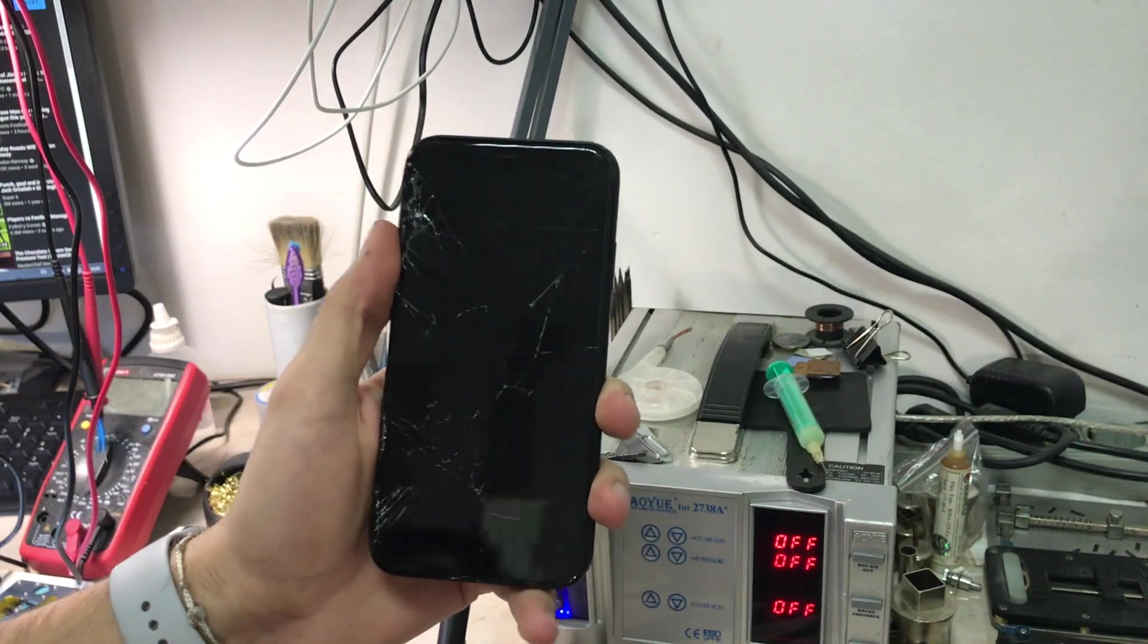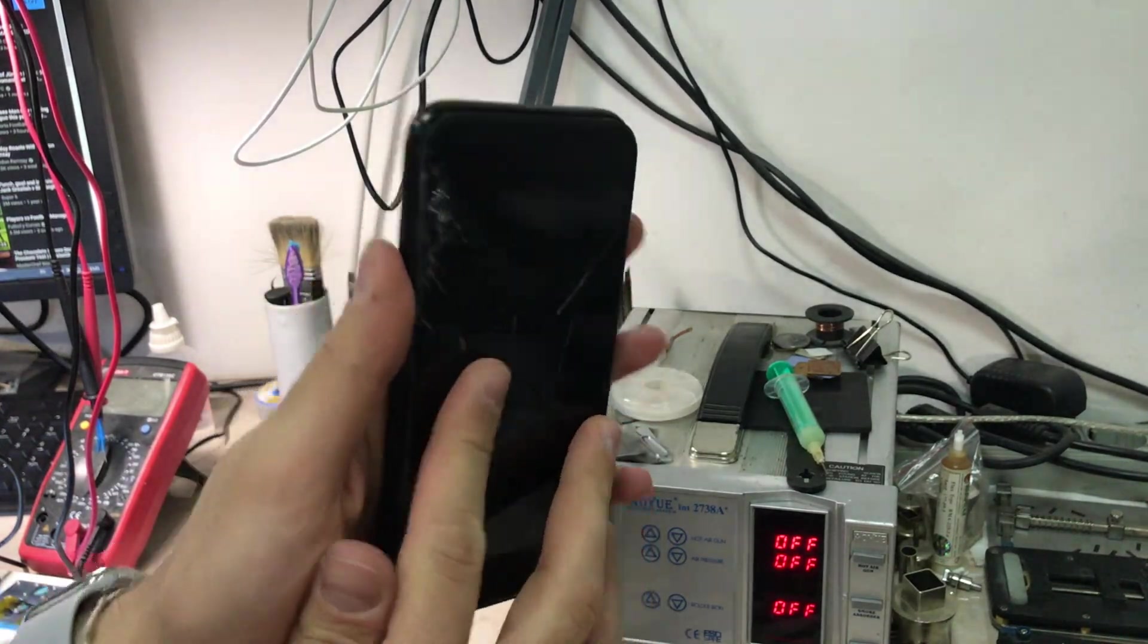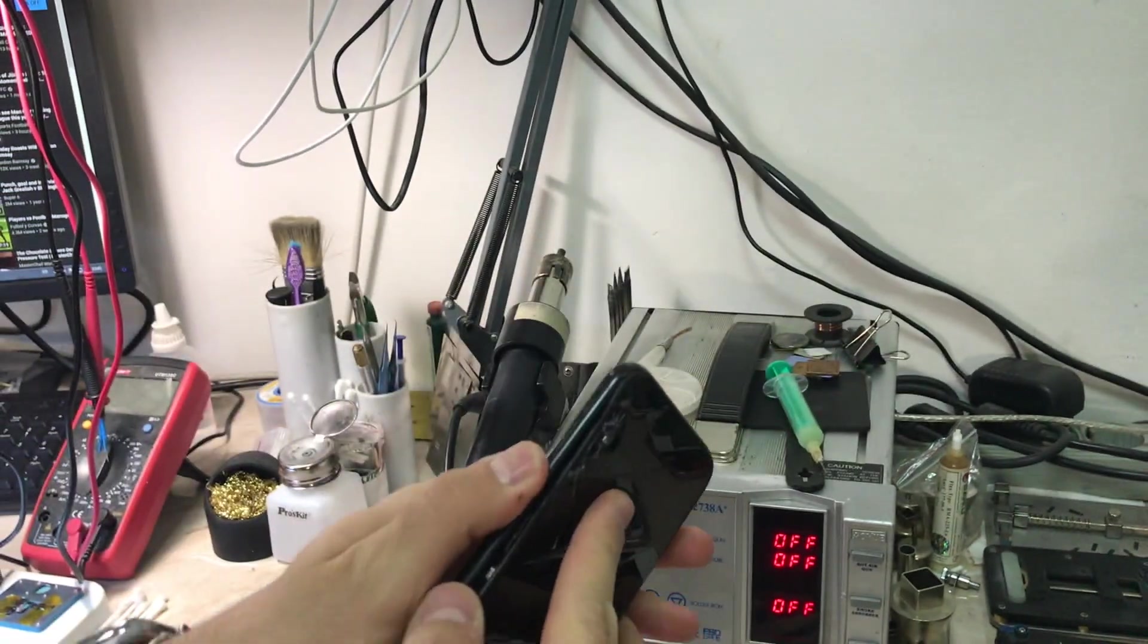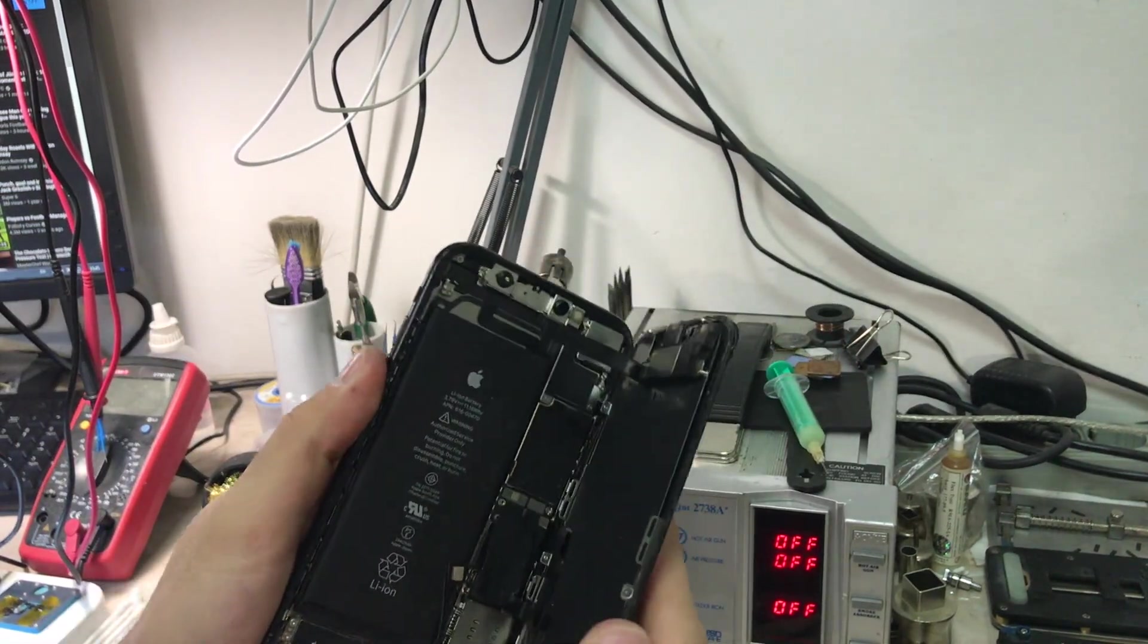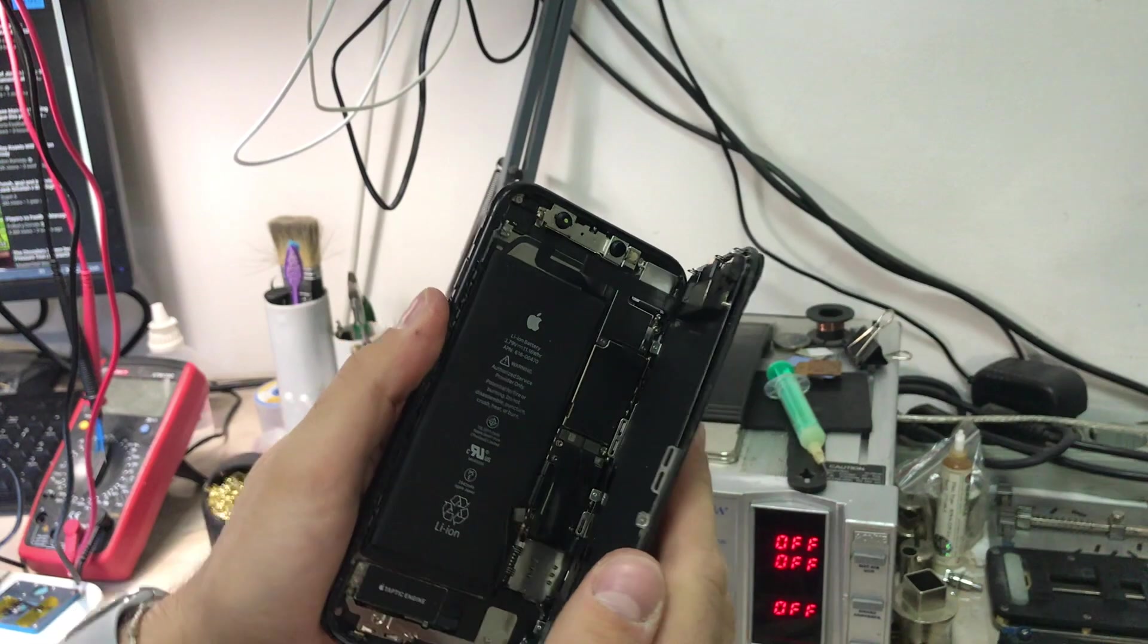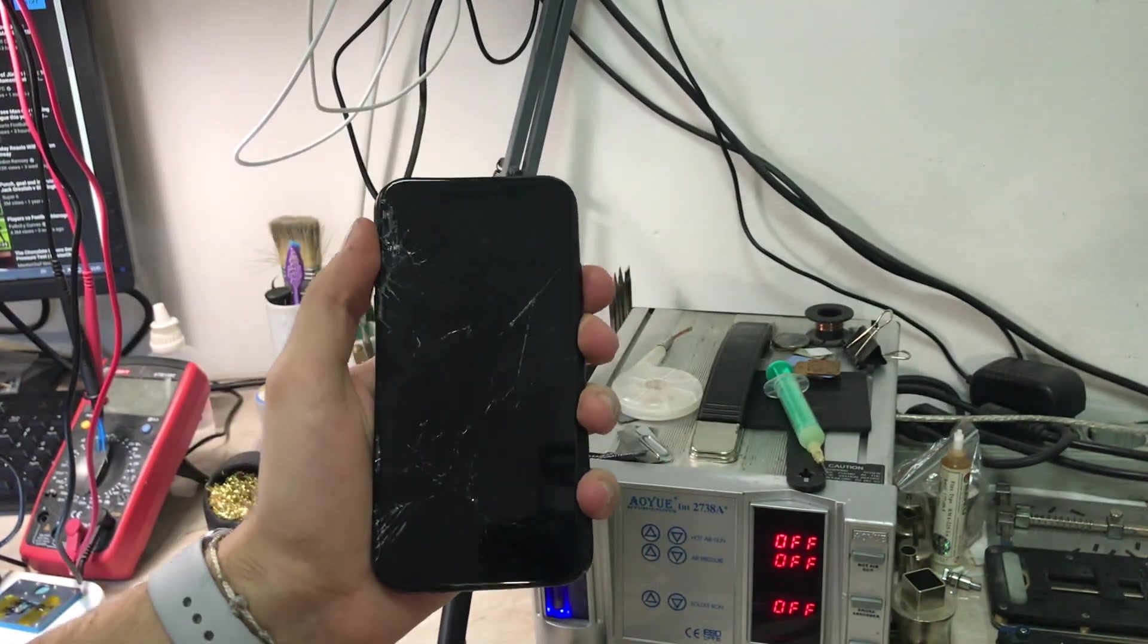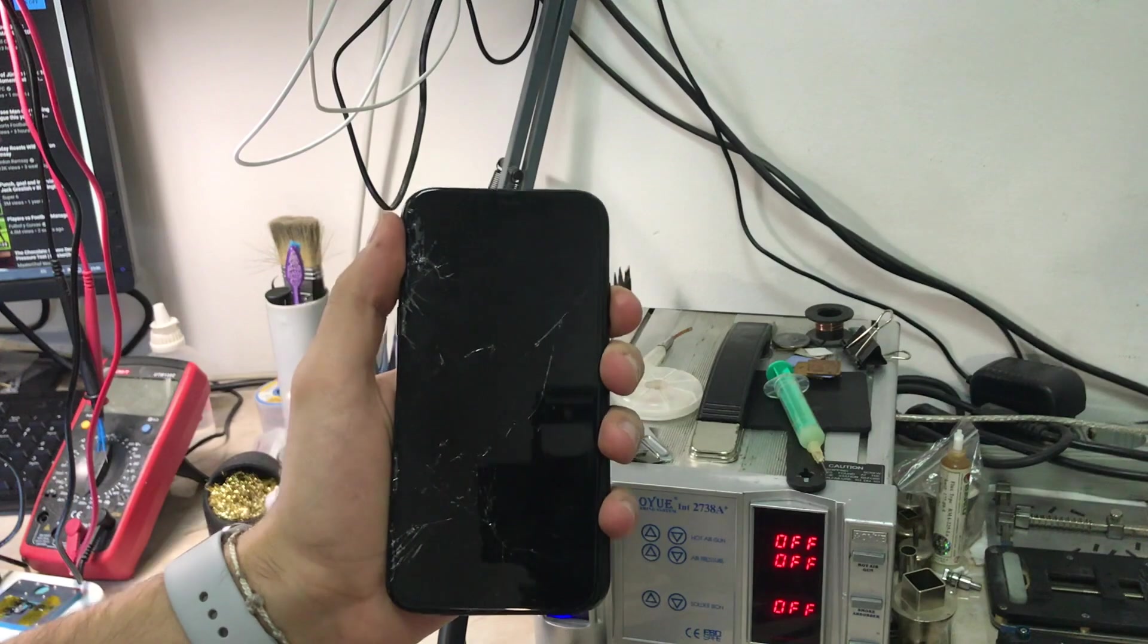Hello everyone and welcome back to another repair video on the channel, my name is Antoine. Today we have an iPhone XR that came for data recovery. It shorted and because of that we cannot turn on the phone and take the information. As you can see, the phone had a very strong impact. It fell from the balcony.